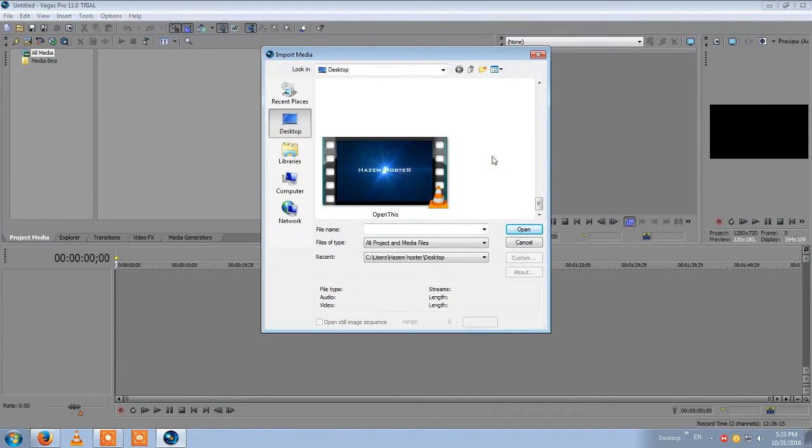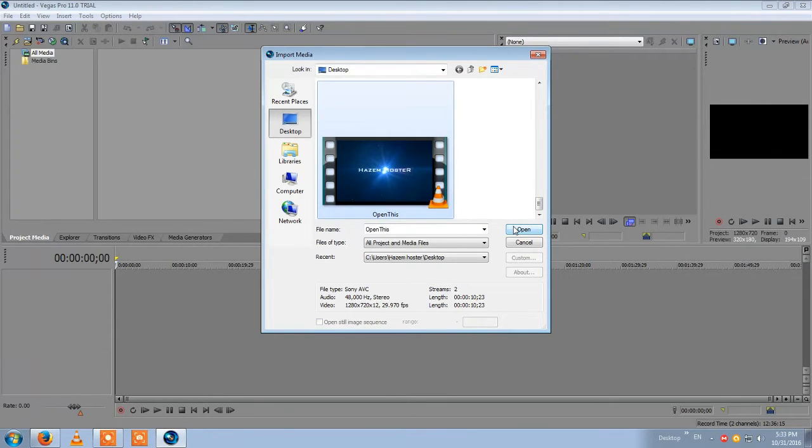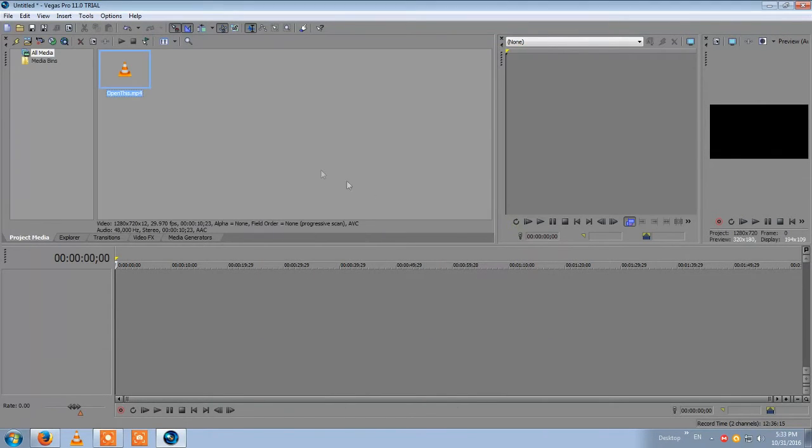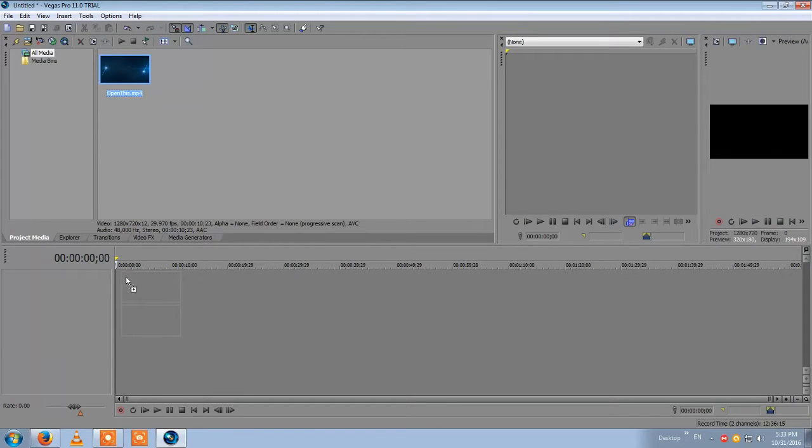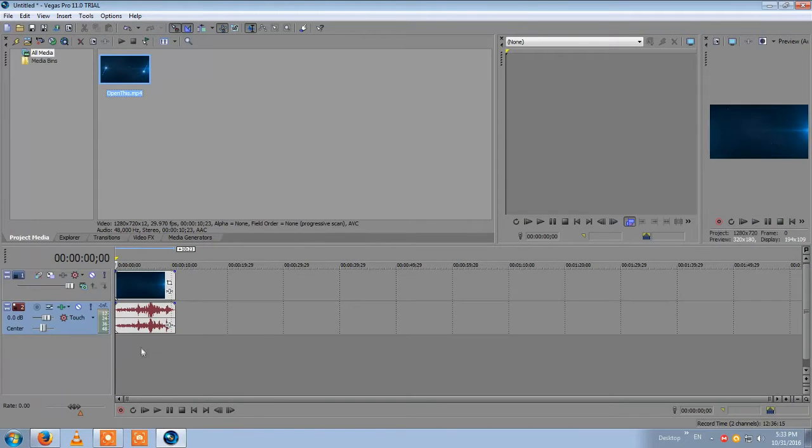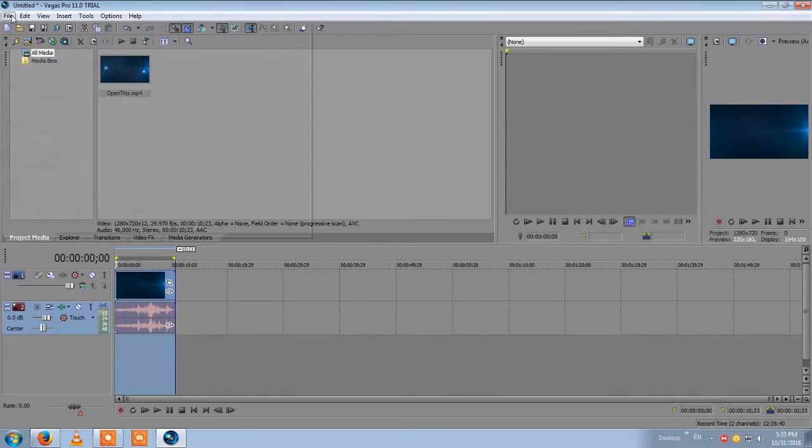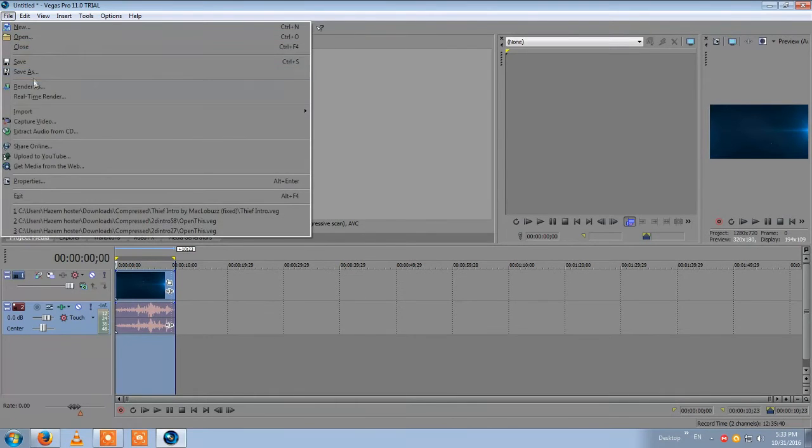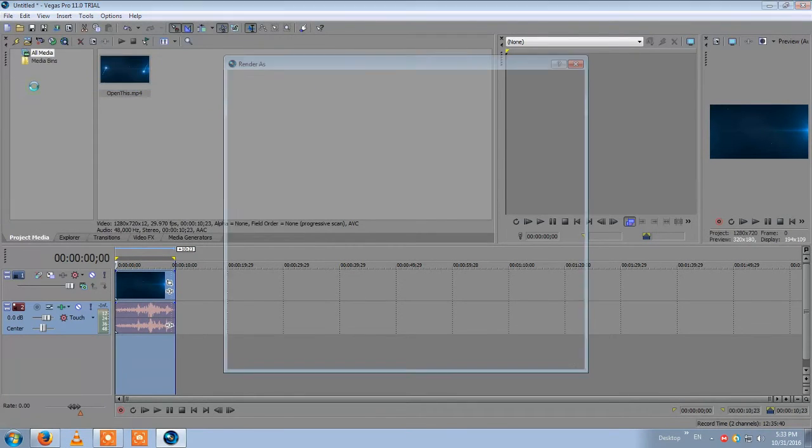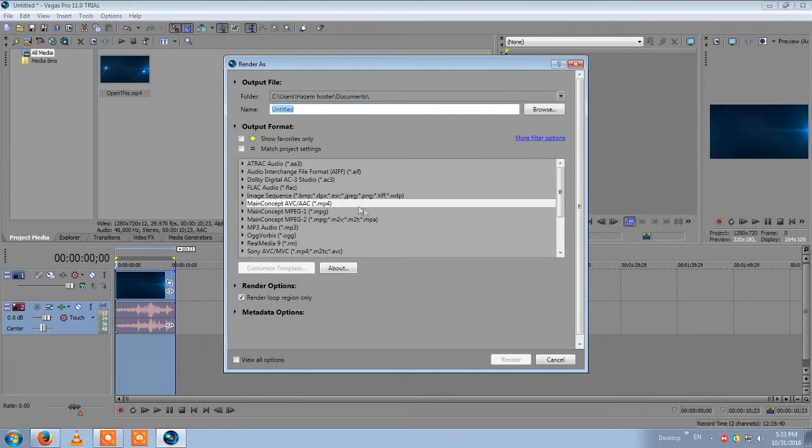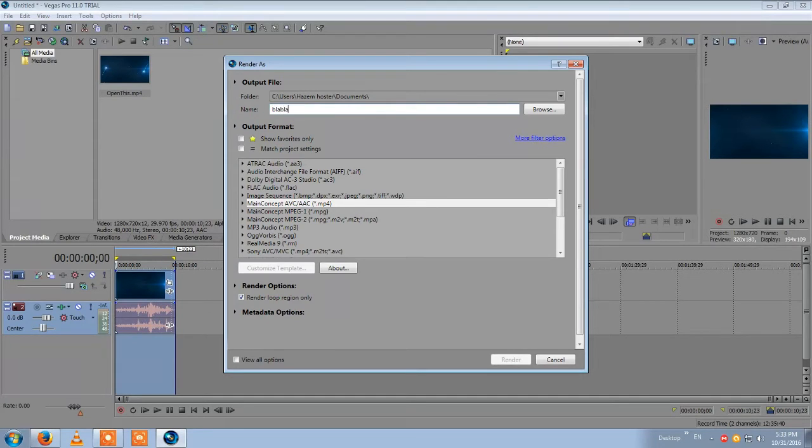First you have to get a project that you will have to render, for example this one. You slide down, then you start rendering. You press render as, and then of course you change the name.